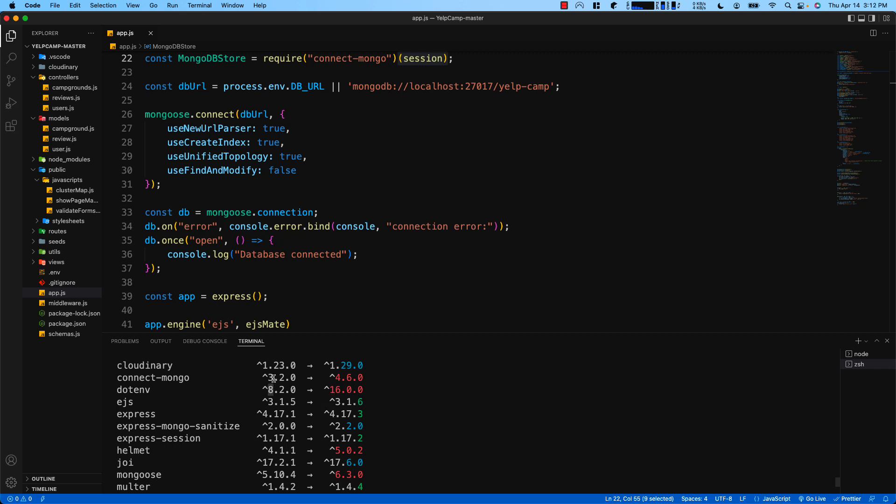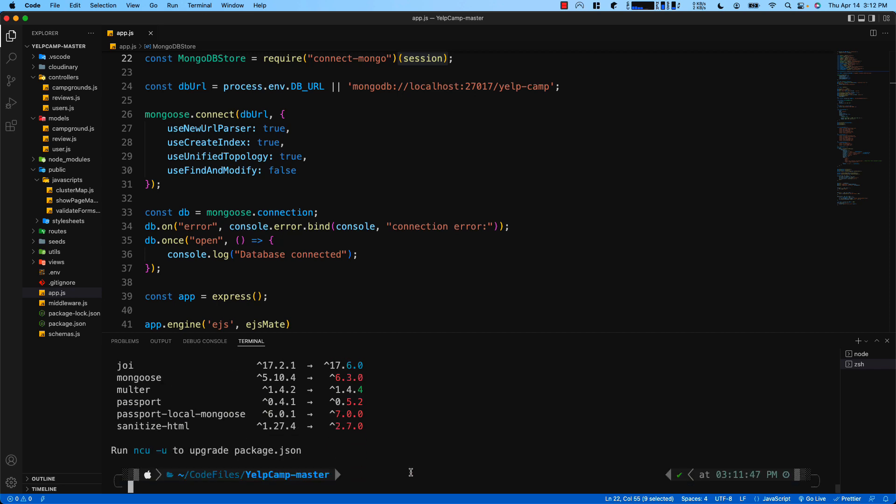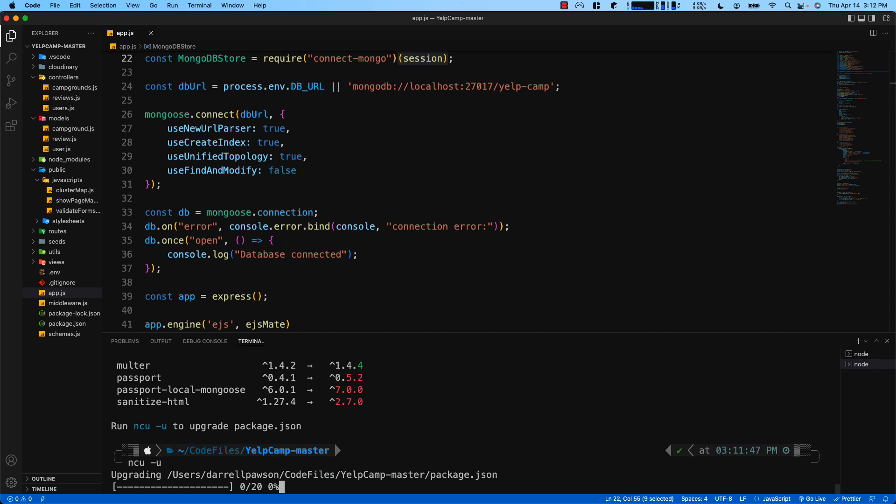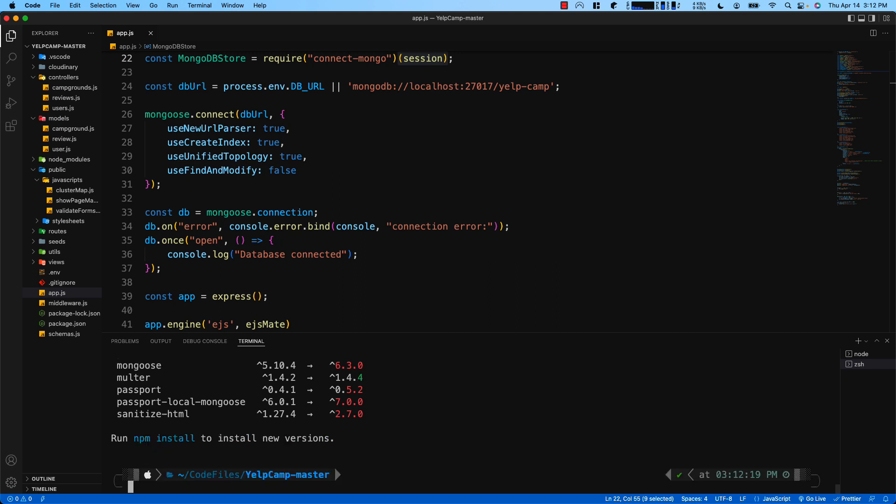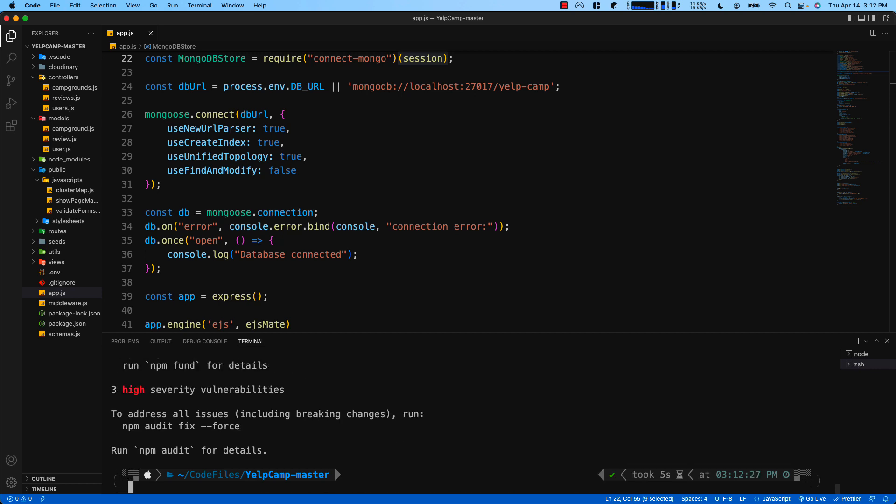Connect mongo is going from version 3 to version 4, that does have a breaking change. Helmet going from 4 to 5 has a breaking change, and mongoose going from 5 to 6 has a breaking change. So to update your package.json file, type in NCU-U and then type in npm i to install the dependencies.